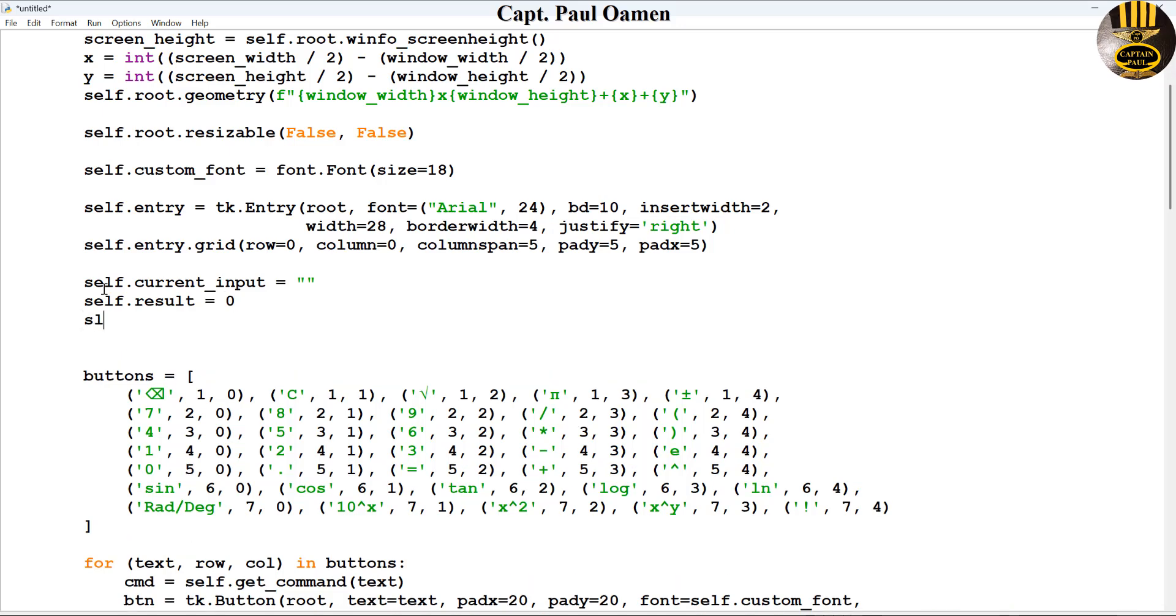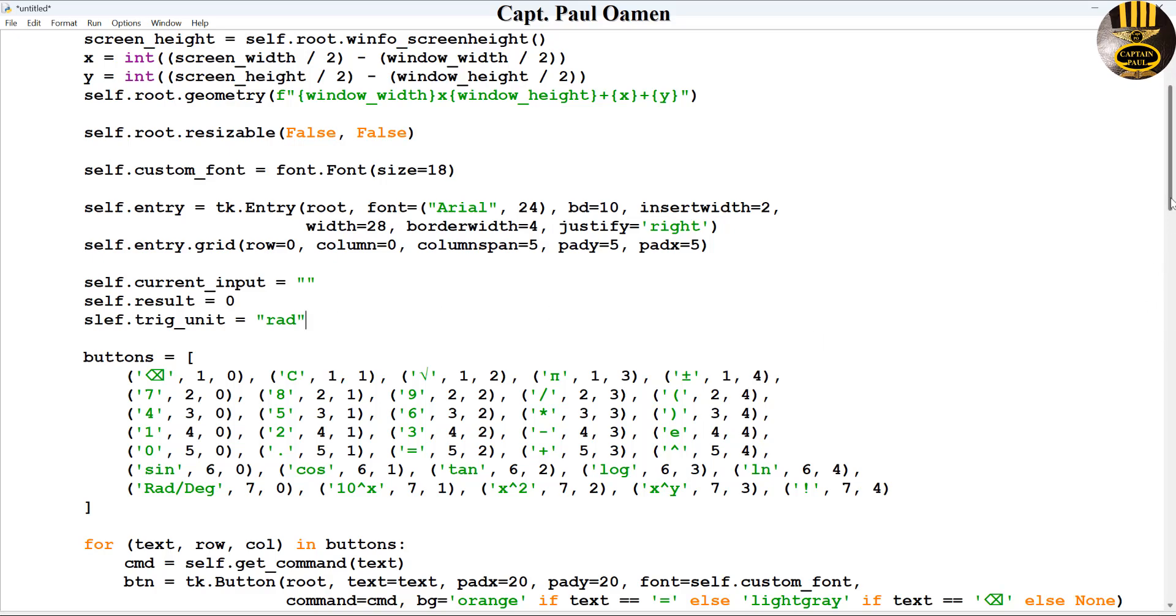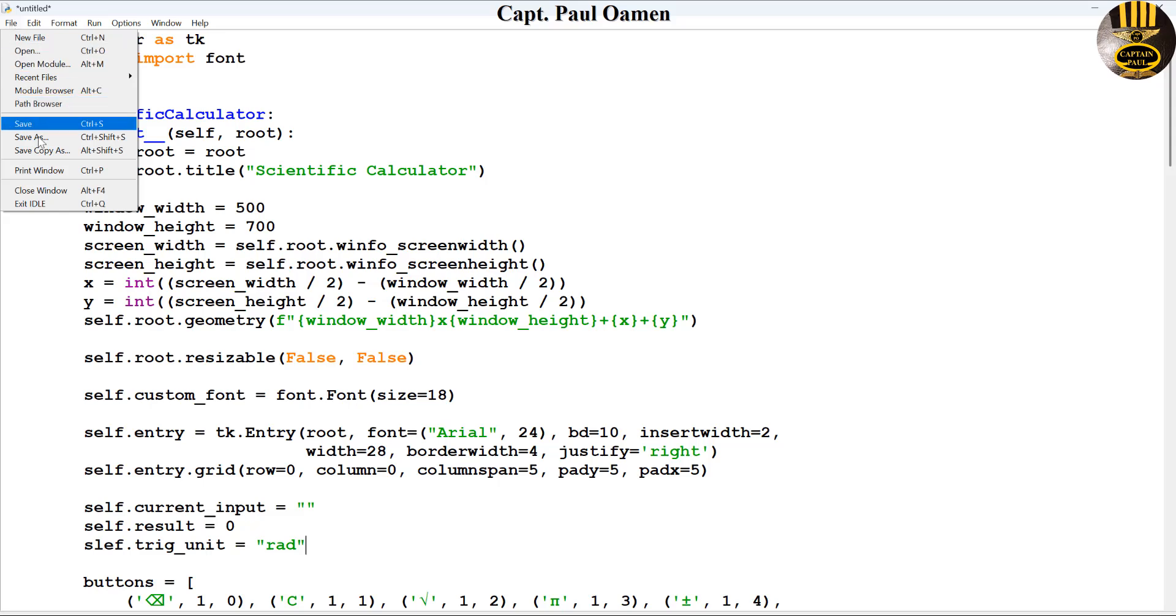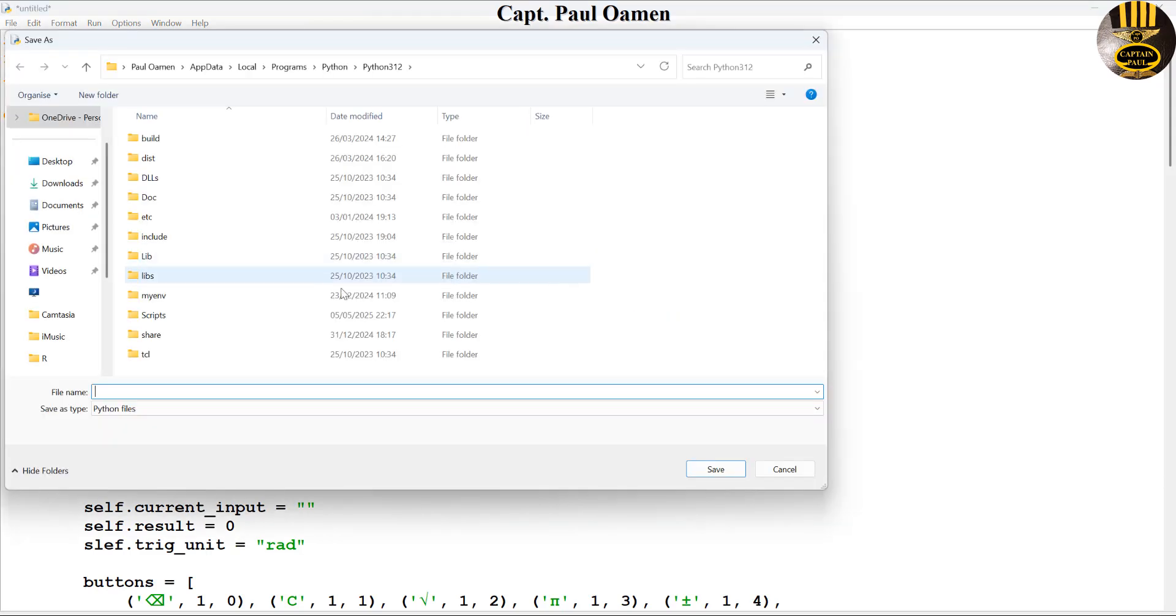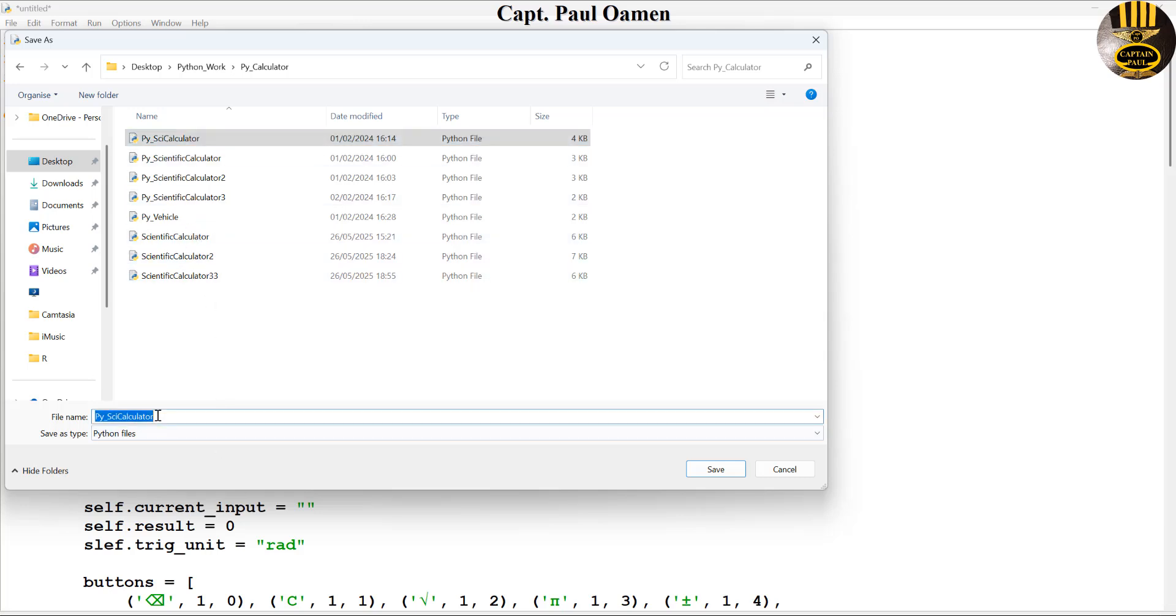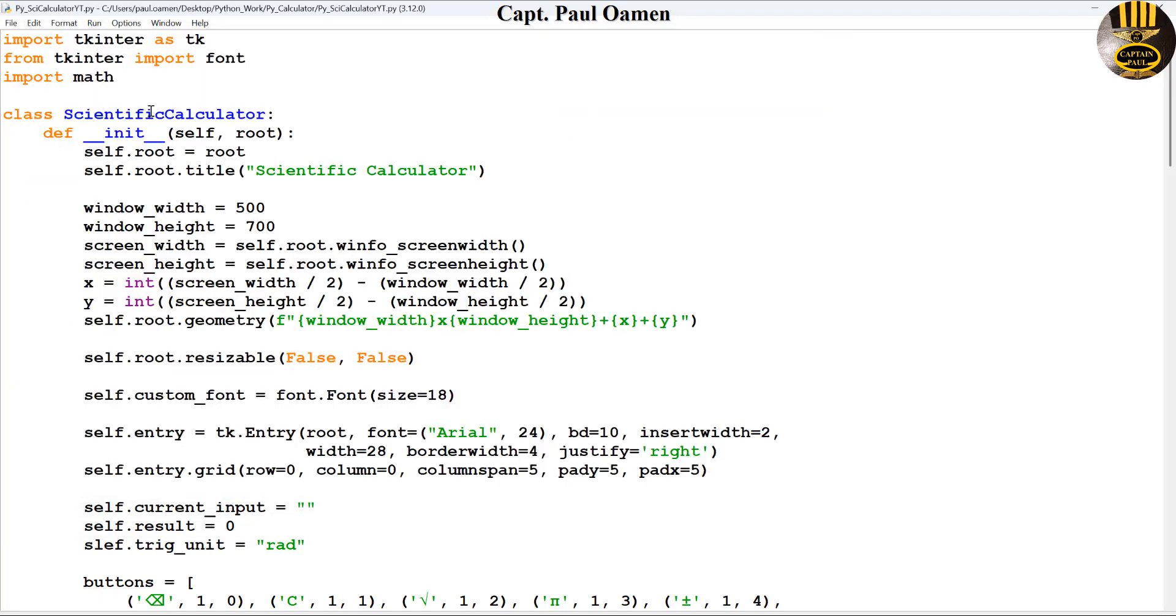First of all, let me now set the following entry. I'll set the current input that will be in quotes, that is going to be empty. I'll set the result, that result is going to be the value of zero. Then there's self.is_radian.